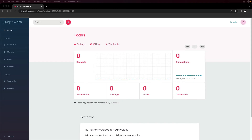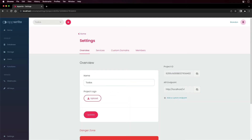Each project in AppRite can be configured with its own options and settings. On the settings overview page, you can rename the project, you can view and copy the project ID, as well as the API endpoint for your AppRite instance.